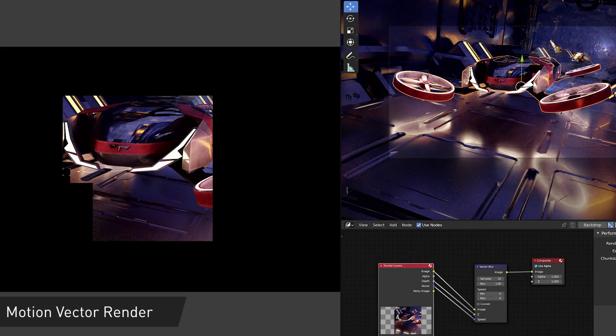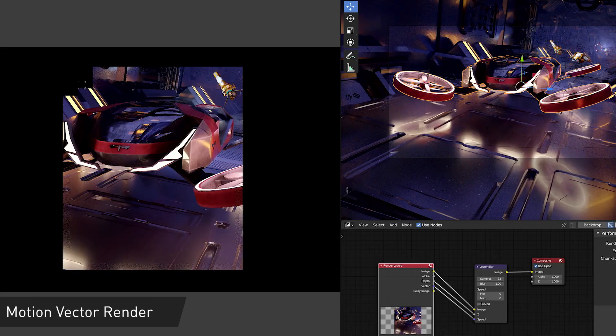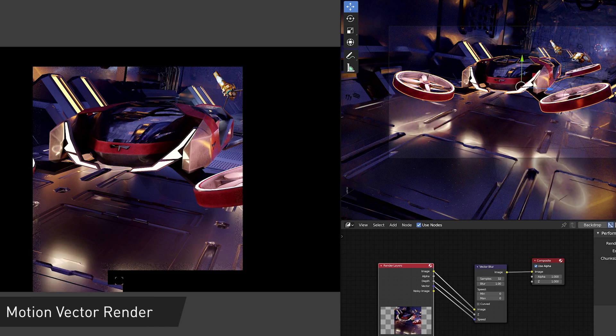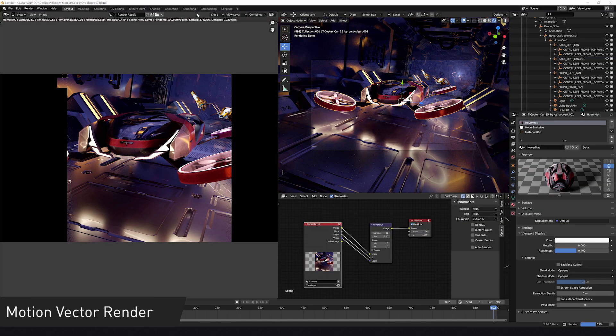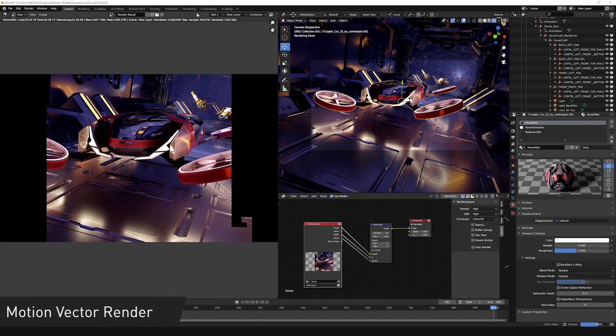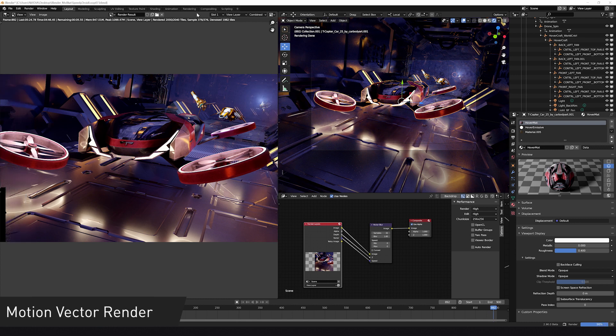To create motion blur, Blender artists traditionally render masks called Motion Vector Passes that let them achieve a motion blur effect without re-rendering the whole scene. But this method is far from perfect.